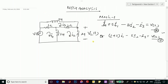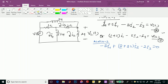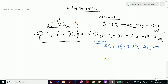For Mesh 2, there is no voltage source, so the right-hand side equals zero. The common impedance with Mesh 1 gives minus s·I1. The sum of all impedances in Mesh 2 — the 2-ohm resistance plus the 2s impedance — gives (2 + 2s)·I2. The common part with Mesh 3 gives minus 2·I3. So the equation is: −s·I1 + (2 + 2s)·I2 − 2·I3 = 0.